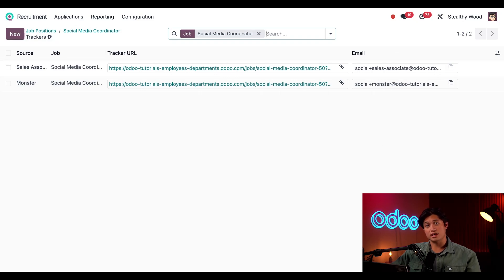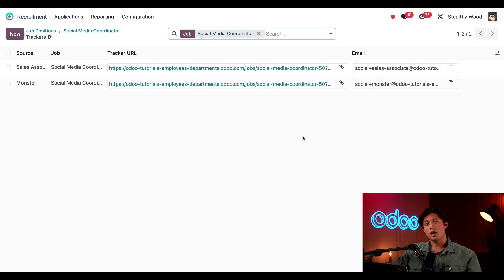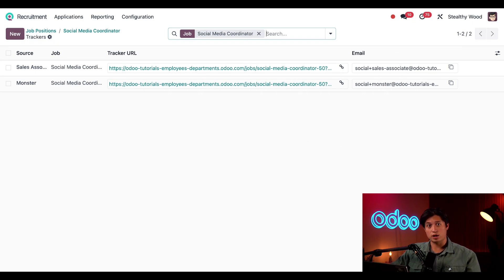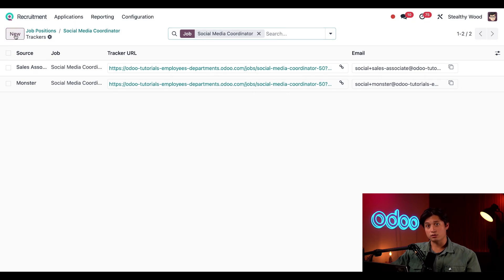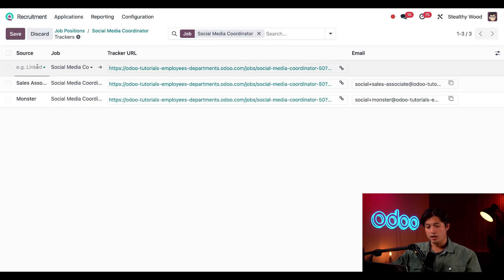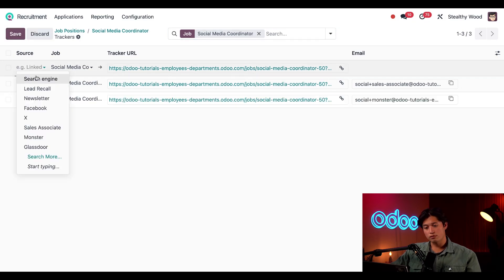I can see the source, the job tracker link, as well as the email that job seekers can send their resume to. So let's create a new one. Today I want to share this job on Facebook and I want to track the people that access the job position from there.